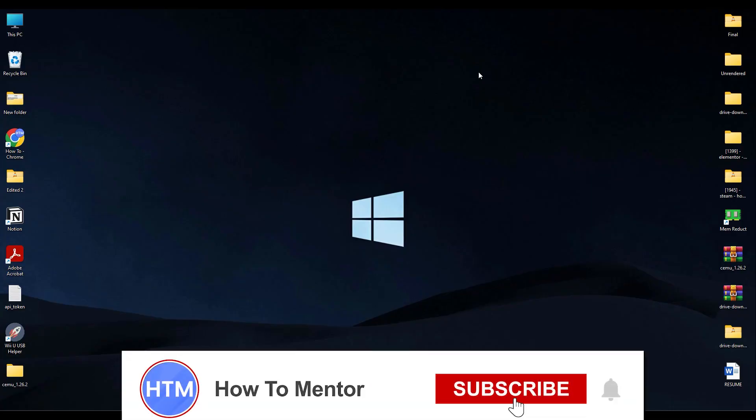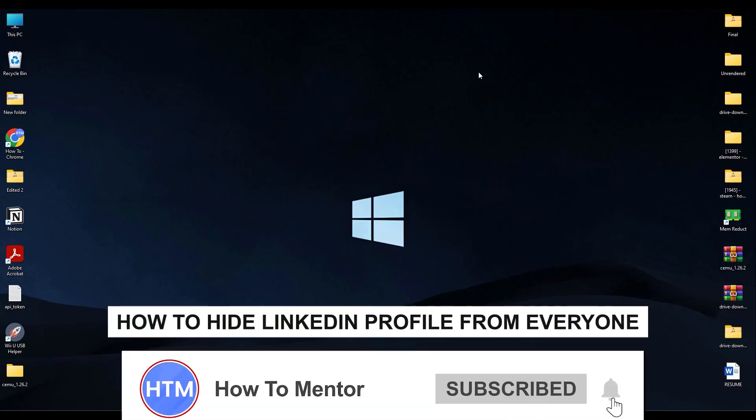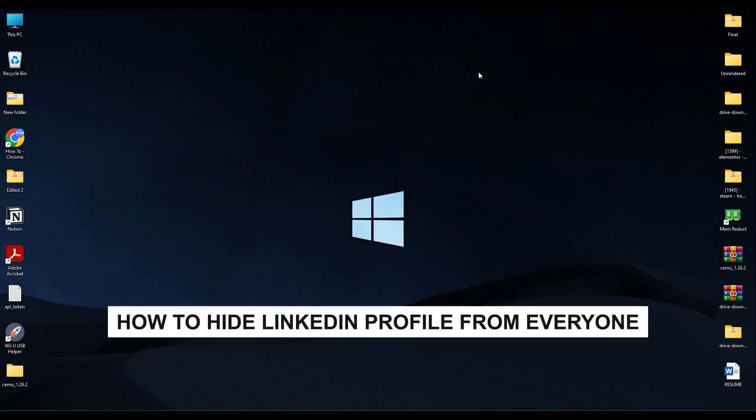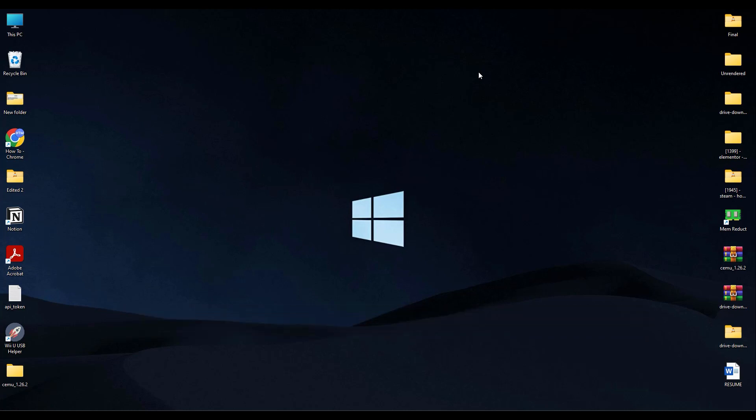Hi there, so if you're looking how you can hide your LinkedIn profile from everyone, you have come to the right video because today I'm going to show you exactly how you're going to do that. It's a very simple process, but make sure to watch this video till the very end because it is important for you to follow each and every step that I will do in the video. Now let's proceed.